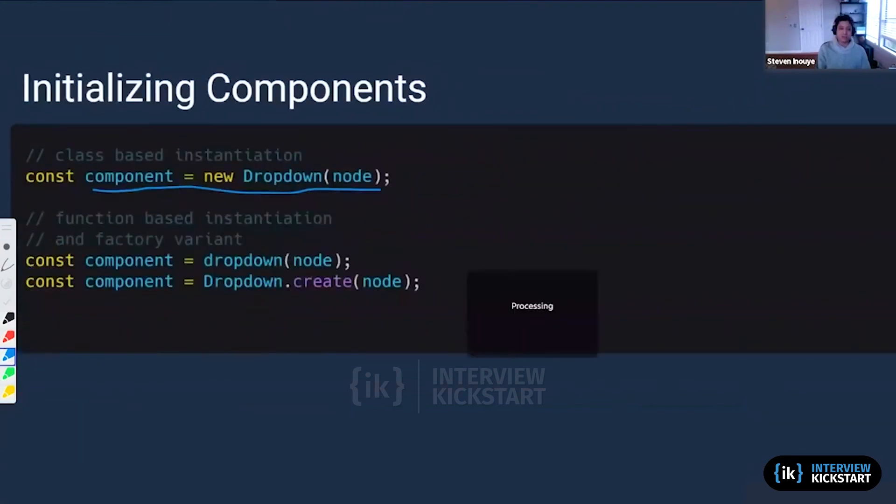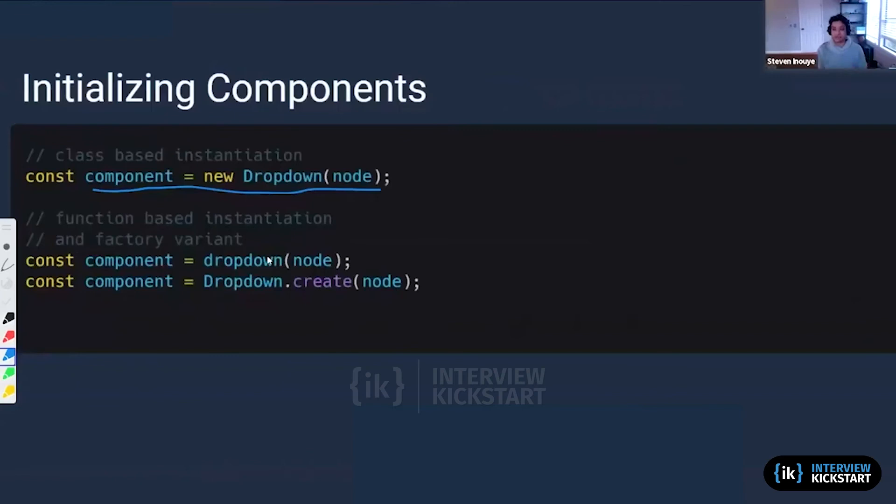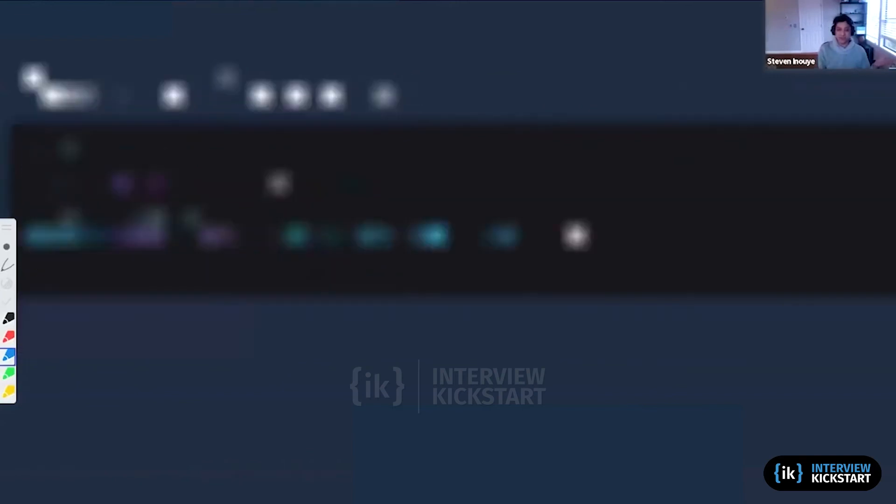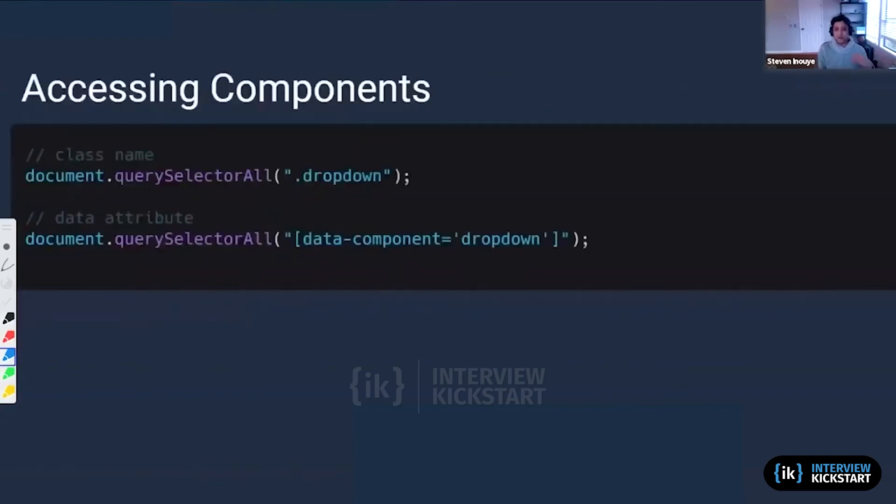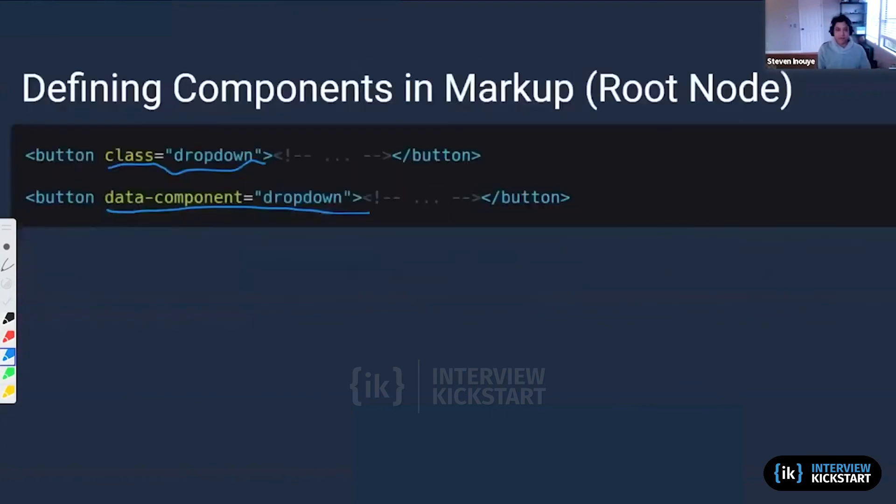All right. So we just looked at three different types of instantiations. This is how you can actually get your query selector from your DOM, and this is how we're actually going to plan our HTML.